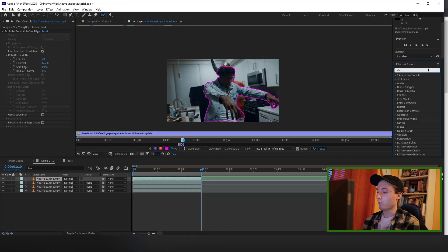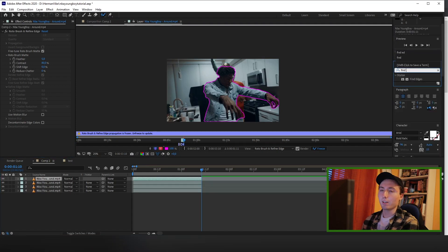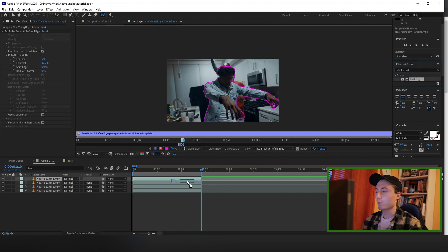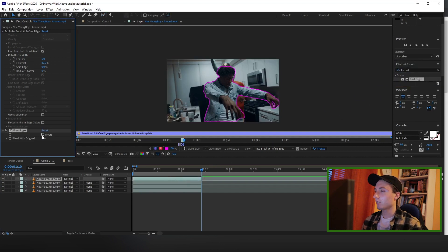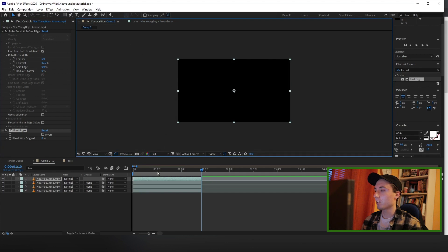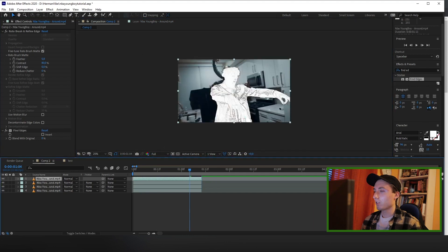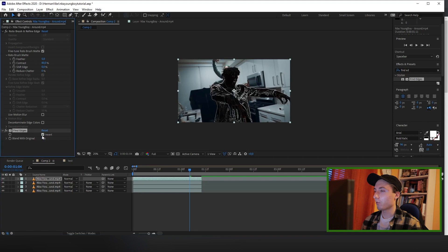Now what you want to do is find the fine edges effect and place it on your top clip. Make sure you click the invert button right here. And before you do this, make sure you go back to your composition. So as you can see, we have this white person right here. We want to make sure it's inverted with this button right here.